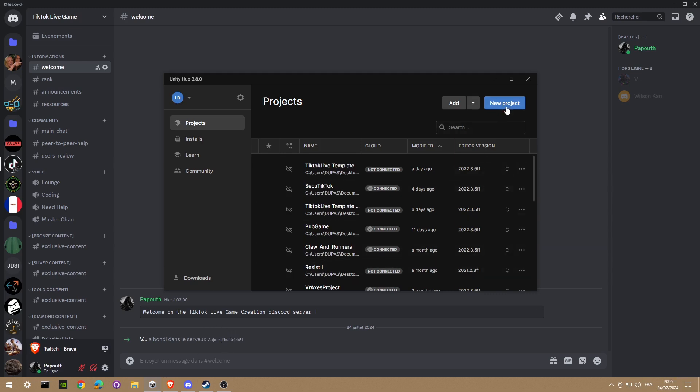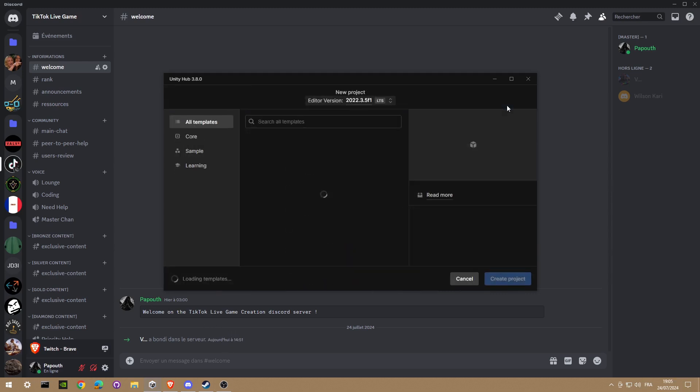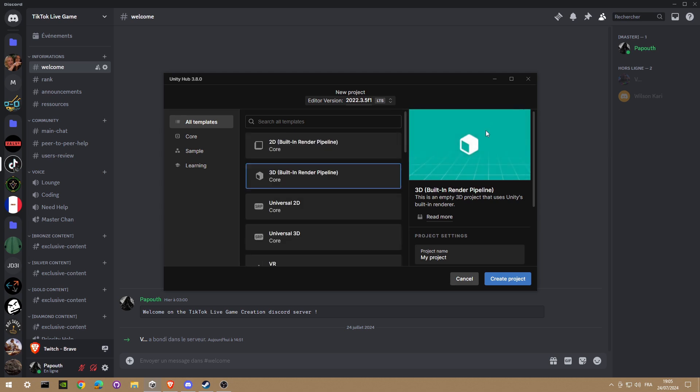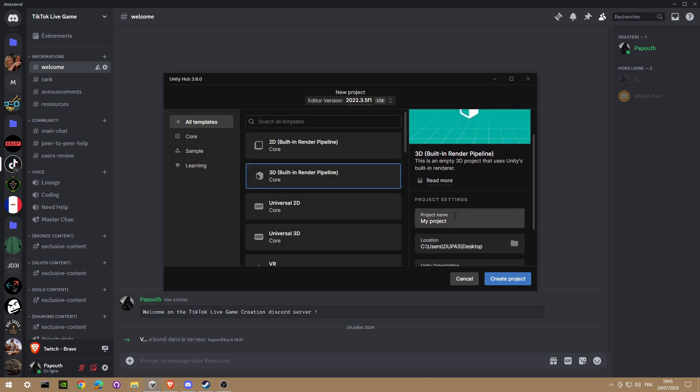Okay, today I'm gonna show you how to make a TikTok Live Game. So first I'm gonna make a new project with Unity. You can name it Tutorial TikTok Live Game.